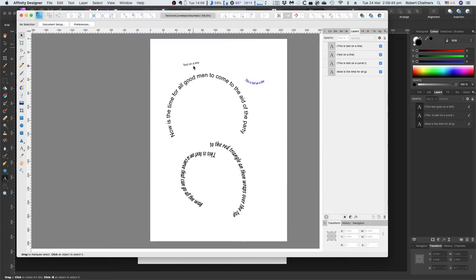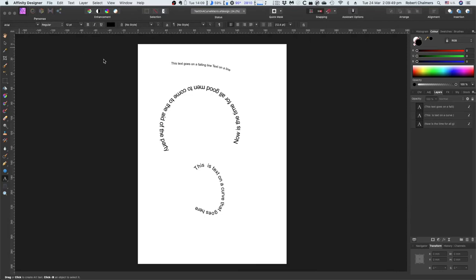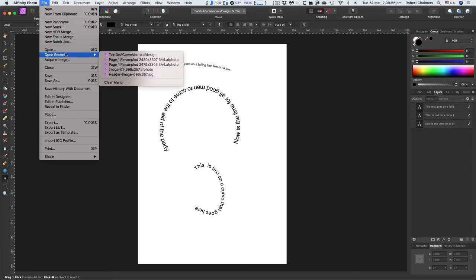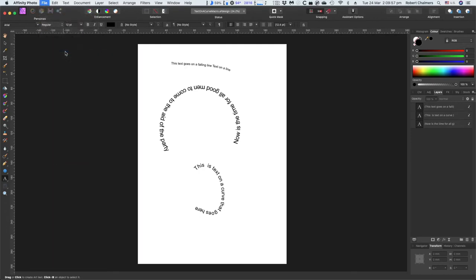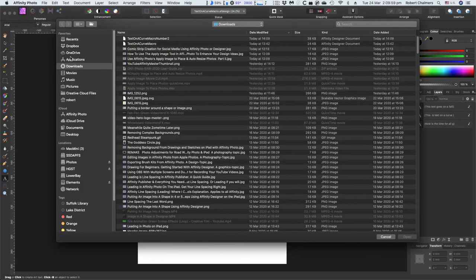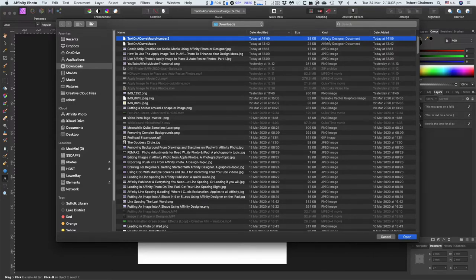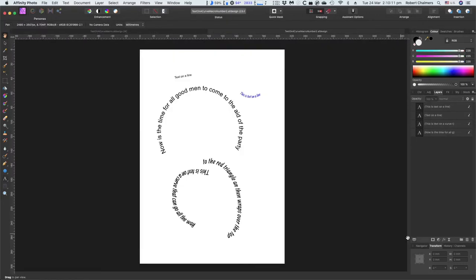Now that's not a problem. Because we'll just bump that out of the way for a moment. We'll go over, where are we? Back to affinity photo. And we'll open a file. Downloads. Text on a curve macro. Number two. And you think, ah, affinity design a document. They're both affinity designer documents. Doesn't matter. Open it up. And there it is there.